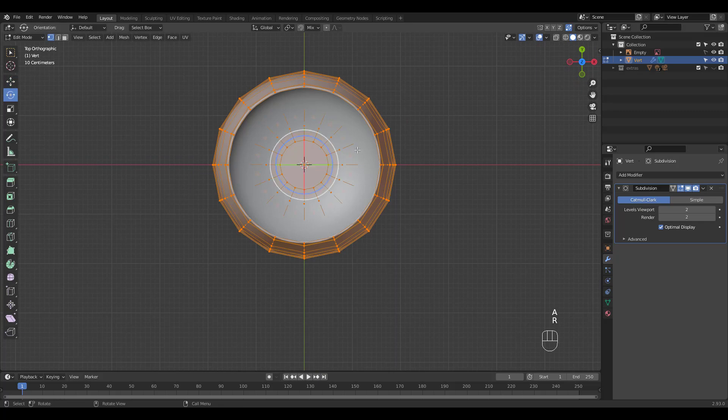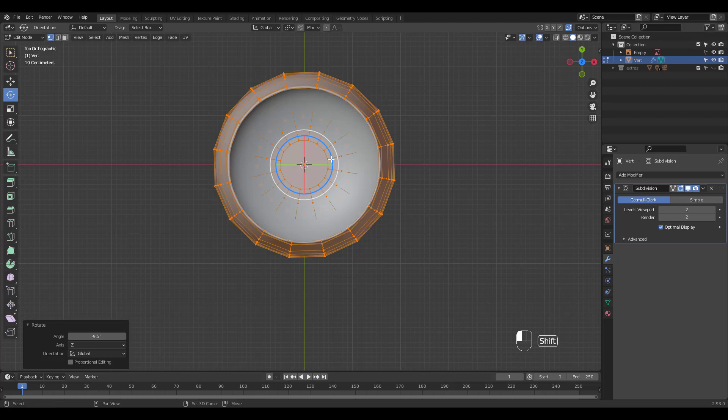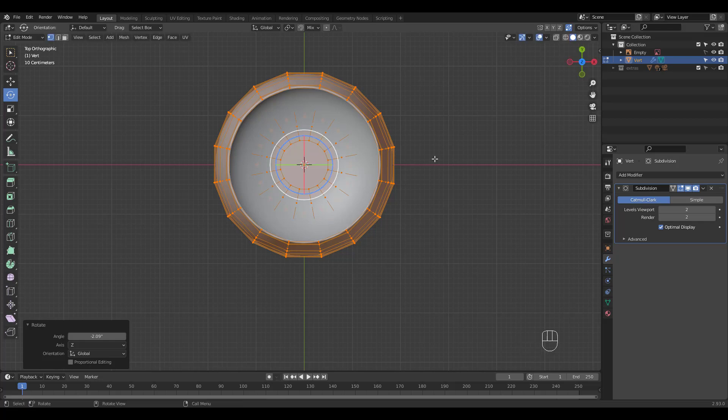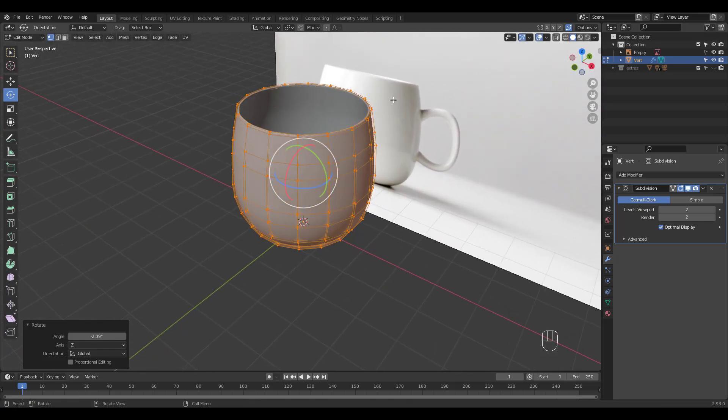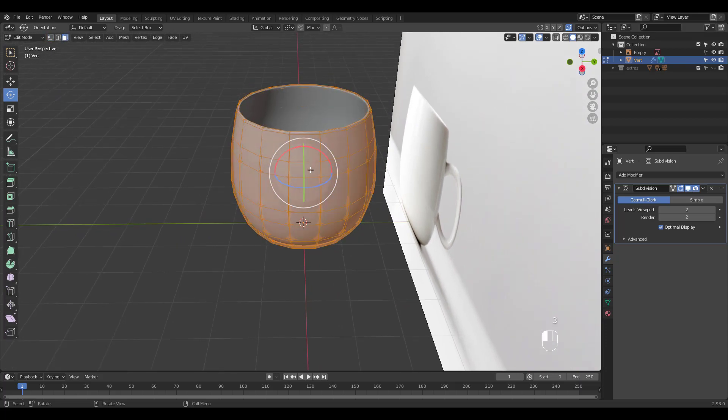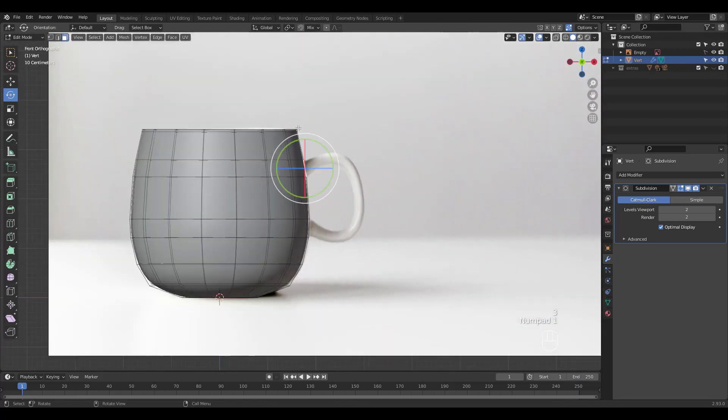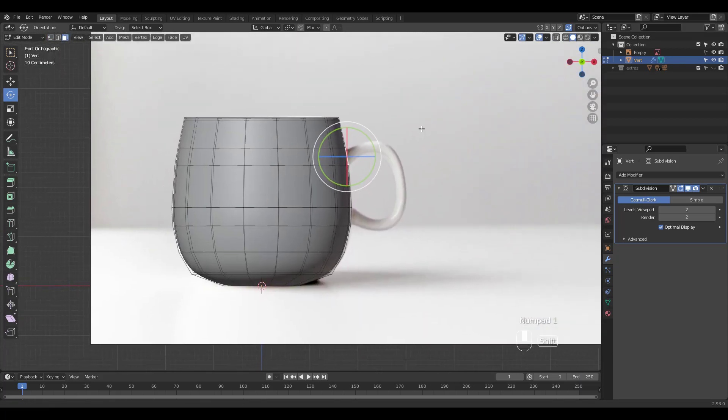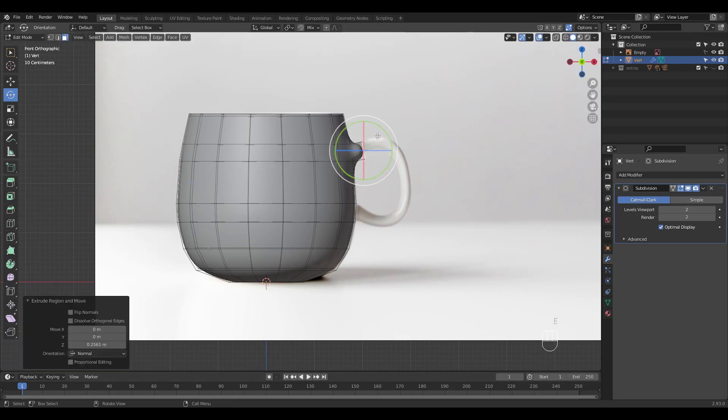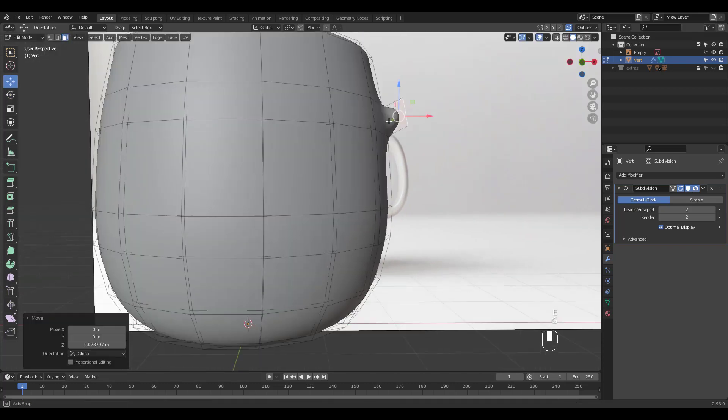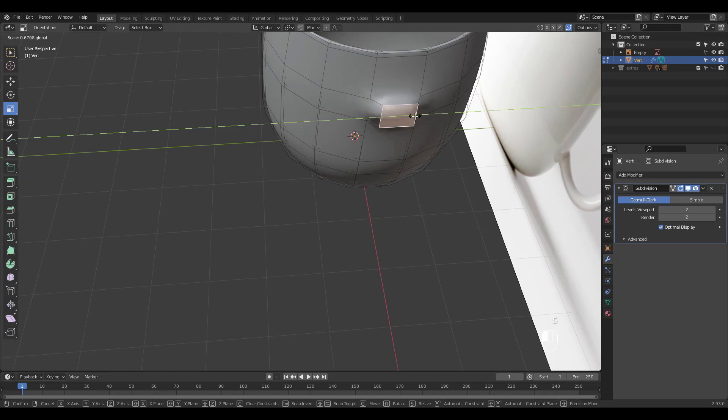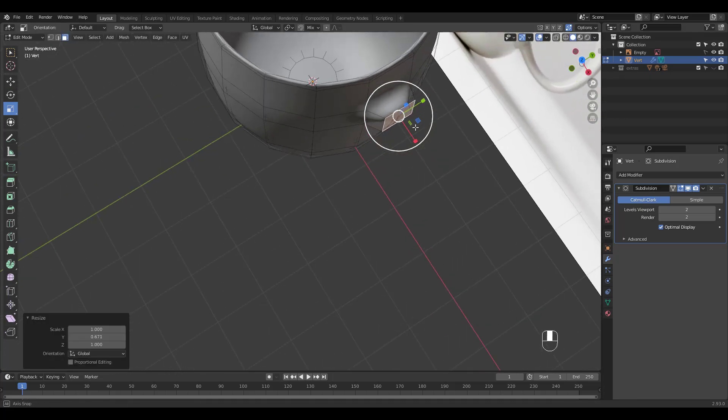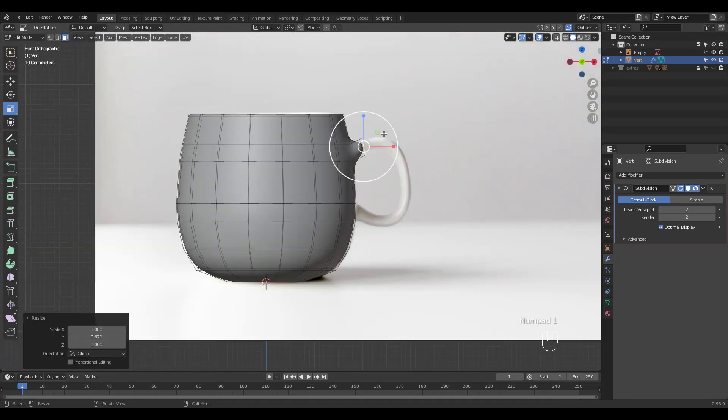I'm going to rotate the cup from top view in edit mode for the handle. Select this face and extrude in front view. Let's scale it in the Y axis and shift right click to move the cursor to the center area of the handle.